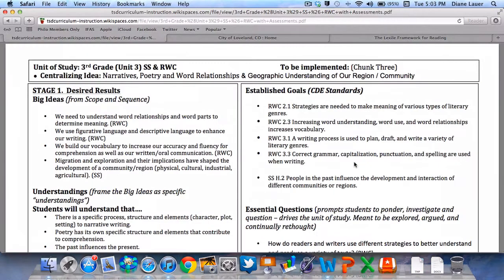The first thing we're going to do is get to know one of our units. The one I selected for our example today is a third grade unit — unit three — focusing on our central ideas around narratives, poetry, word relationships, and geographic understanding of our region and community.